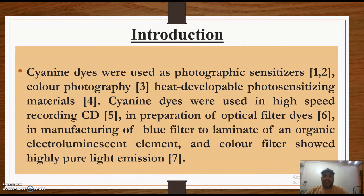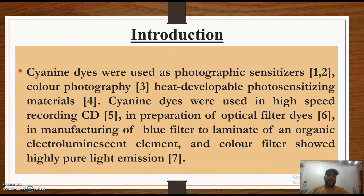Introduction: cyanine dyes, as you know, were used as a photographic sensitizer in color photography and as a photosensitizing material. Cyanine dyes were used in high-speed recording, CD preparation, optical filter dyes, manufacturing of blue filters, laminate of organic or electroluminescent elements, and color filters showing high pure light emissions.